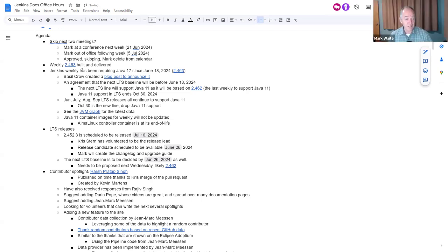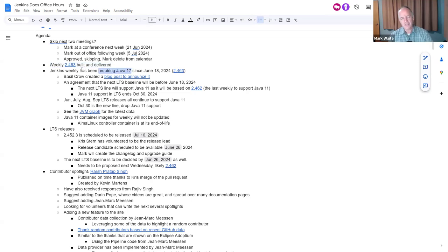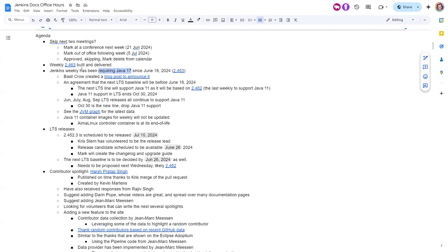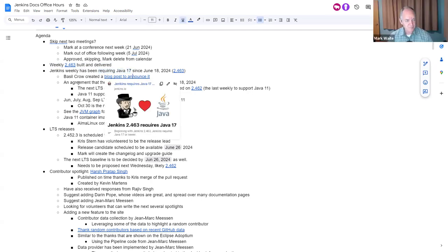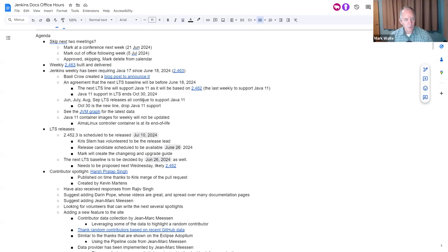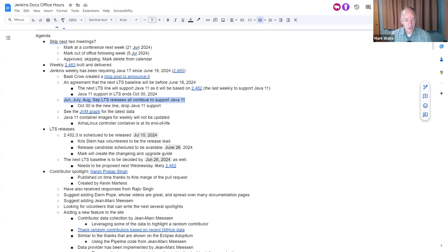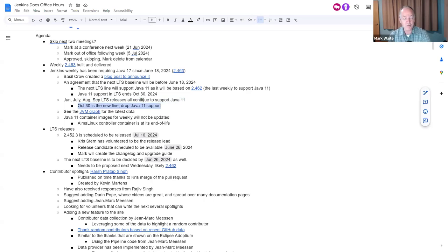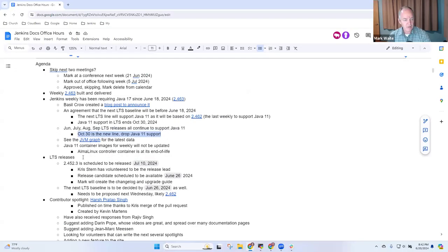All right. So next was Weekly has released. Thanks to all those who contributed to it. It requires Java 17. So we have made the transition. No more Java 11 support in Jenkins Weekly. And the blog post that announces it is available there. We'll do one more LTS series. So July, August, and September LTS releases that continue to support Java 11. Then October 30th, Java 11 will no longer be supported by Jenkins LTS. And there is this really cool graph that we can look at that shows just how much progress we're making on moving off of Java 11.